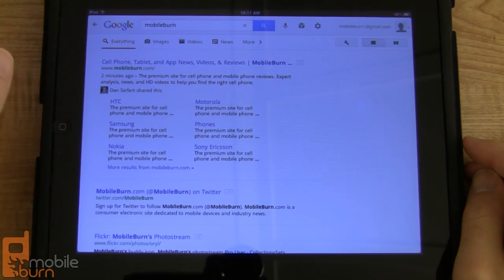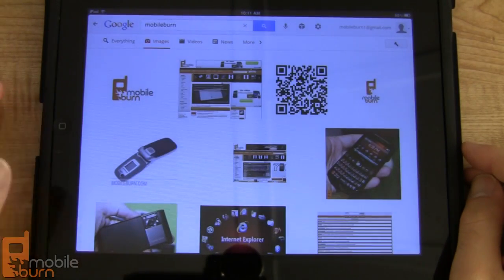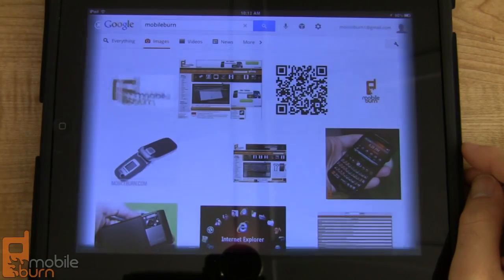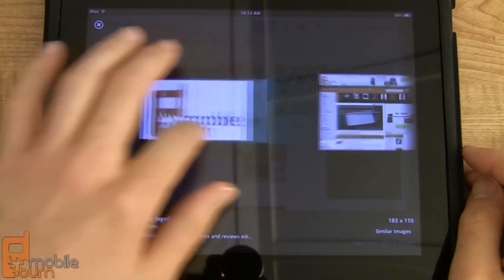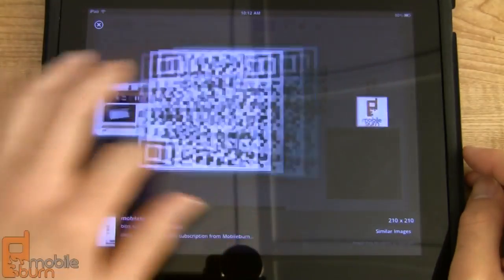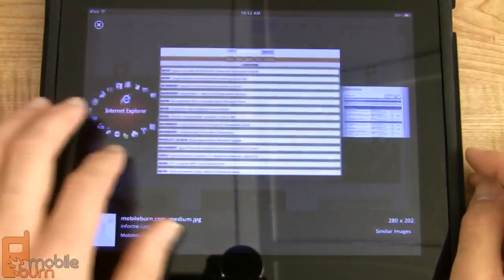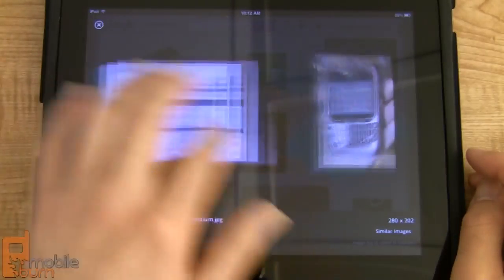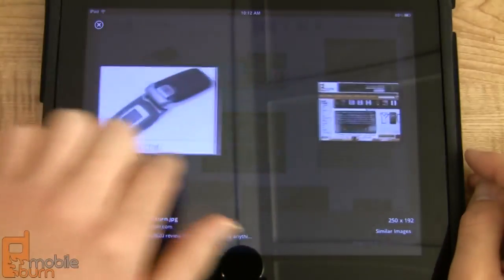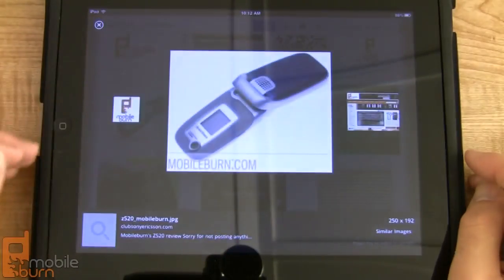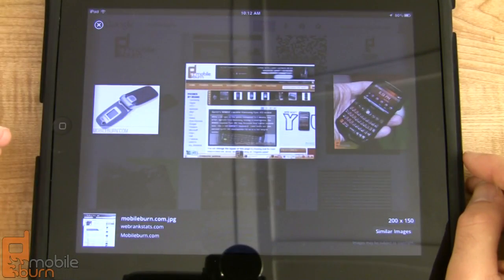The new image search results have been improved with a new carousel view. If we open up our image search results we can tap one of them and it comes up into a preview mode window, and then you can page through the various results like a carousel. It's a very visual way of searching for images and it really lends itself to the larger size of the iPad screen.